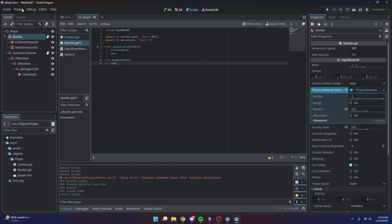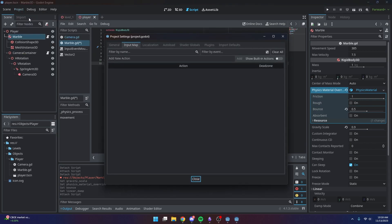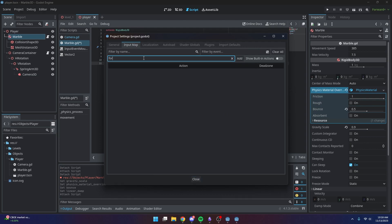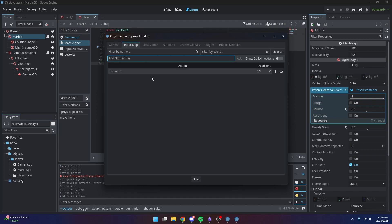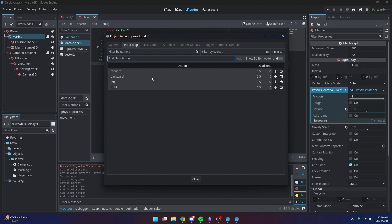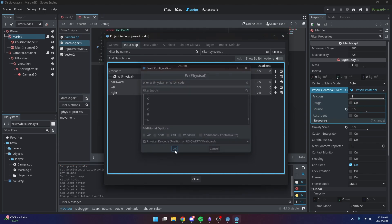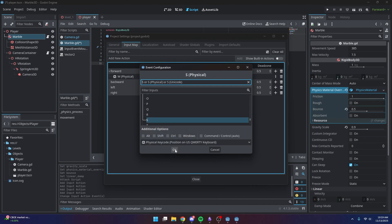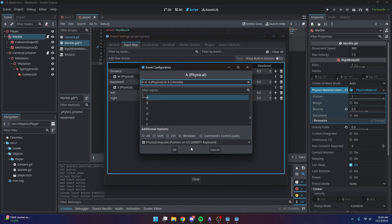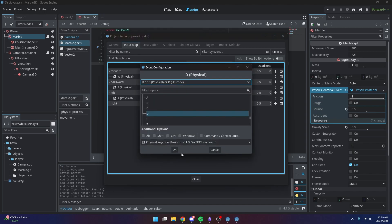Before scripting, we need to head into Project Settings and go to the Input Map tab. This lets us map our own inputs, so we'll add a forward input, a backward input, a left, and a right. For forward I'll map W, backward S, left A, and right D.